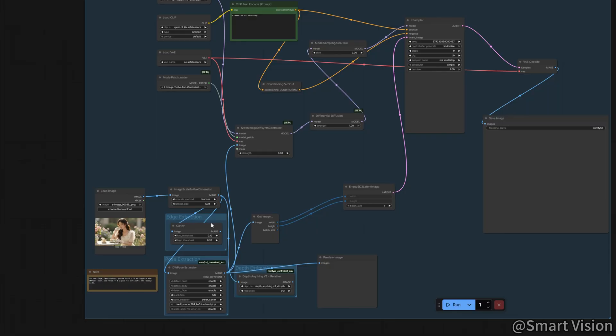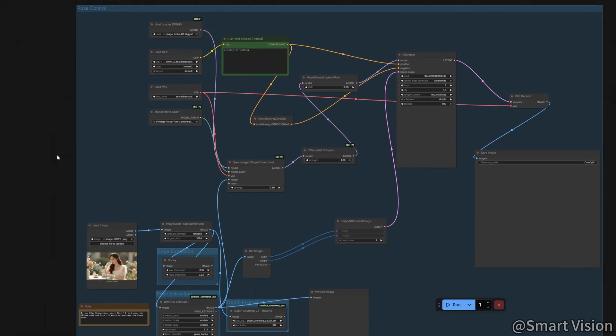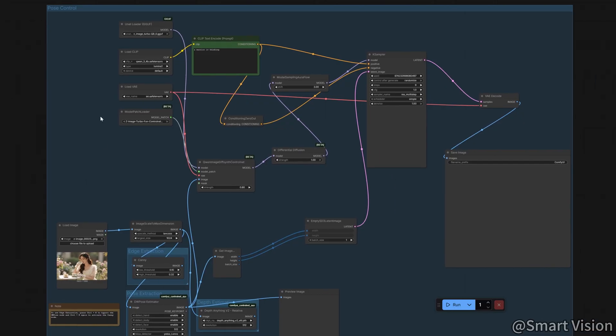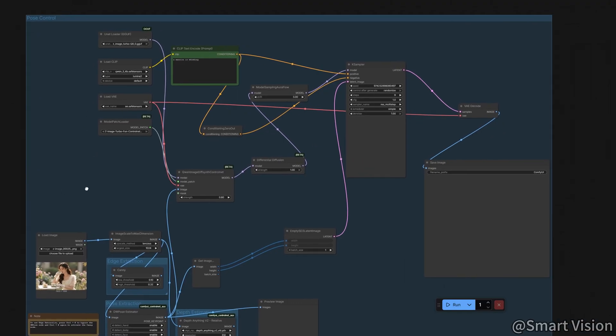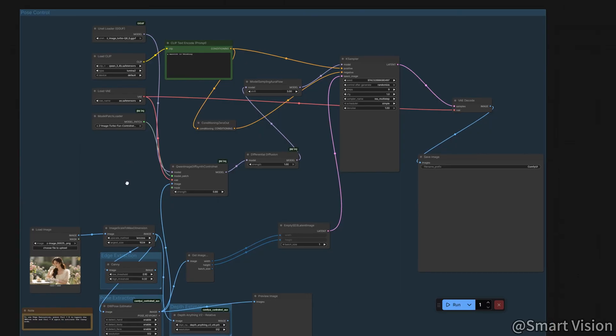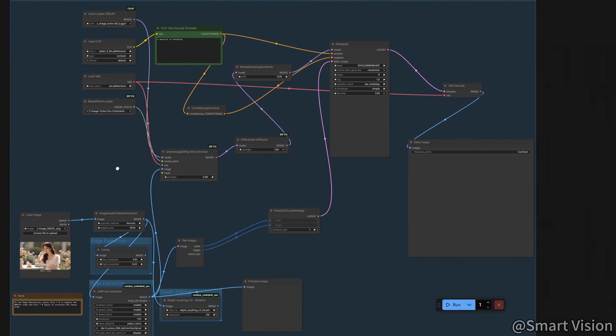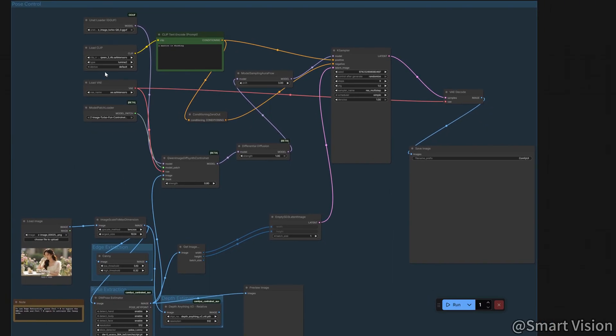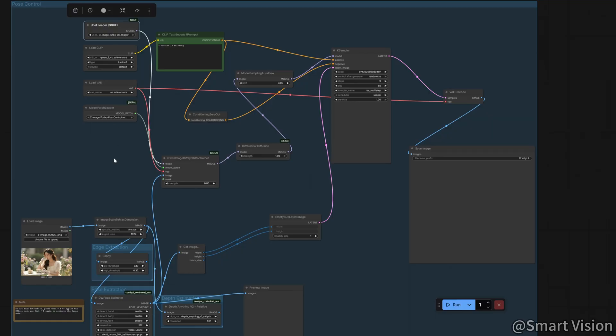Once the basic generation is done, here comes the main event. How do we precisely control a character's pose, depth, or edges? That's where the ControlNet models specifically designed for Z-ImageTurbo come in. Although the official workflow templates are available, I made two key optimizations to ensure everything runs smoothly for everyone.